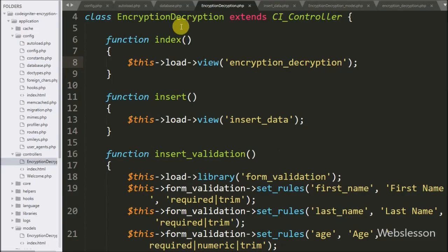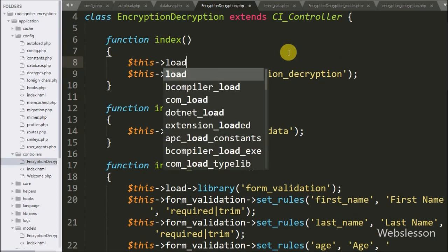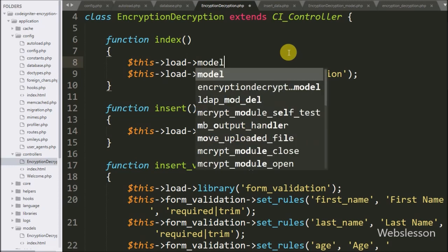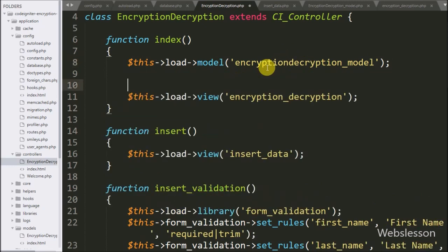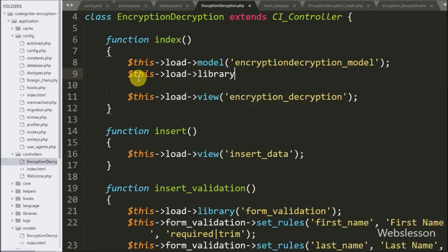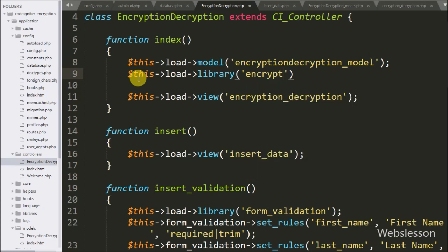For this we go to the encryption decryption controller and under the index method we write `$this->load->model('encryption_decryption_model')`. This will load the model under this function. After this we write `$this->load->library('encrypt')`, which will load the CodeIgniter Encrypt library under this function.